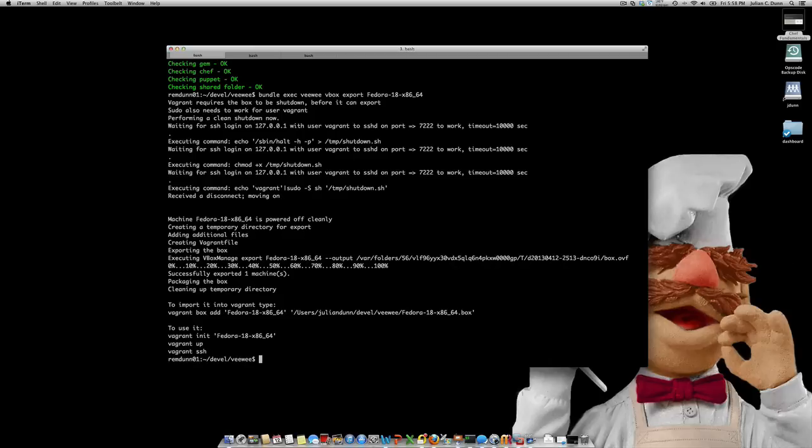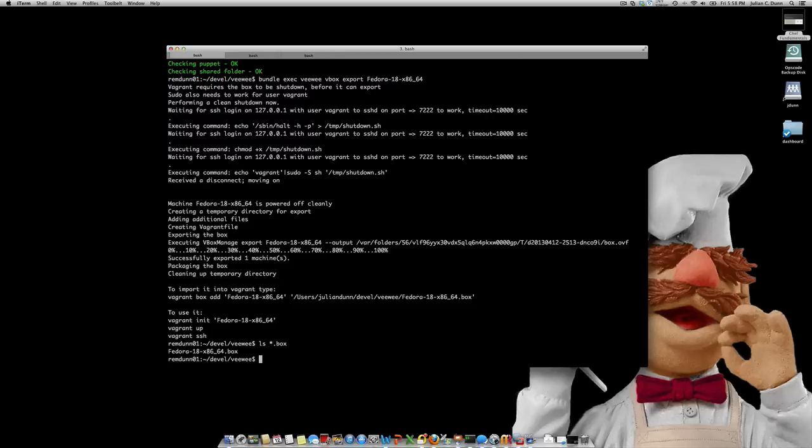And there you have it. There is a box file here. And VWI has automated the process of creating and you can now import this directly into Vagrant like you would from a box that you got off the internet. And now you know exactly what's on this box and how it was created. So that's the end of the demonstration. Thanks very much for watching.